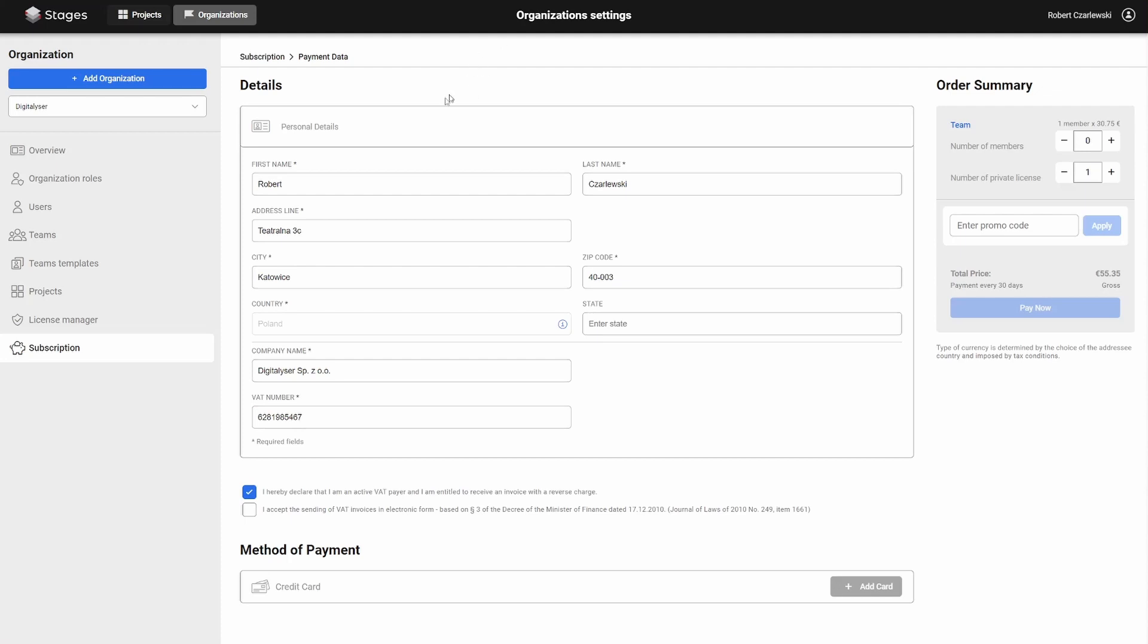After filling in the necessary information, the Add Card button will be activated. Use it to add your credit card to the system.